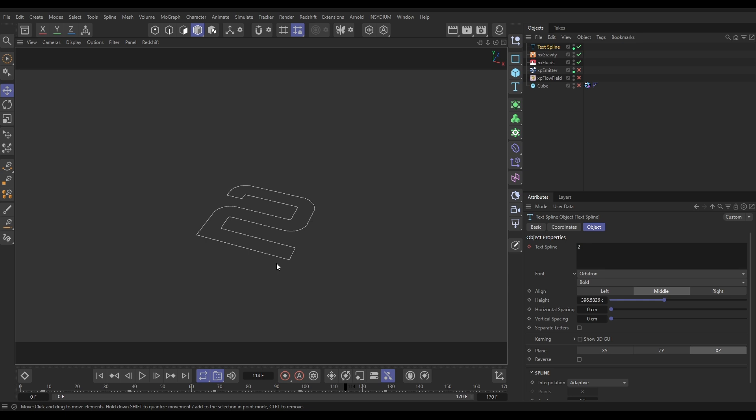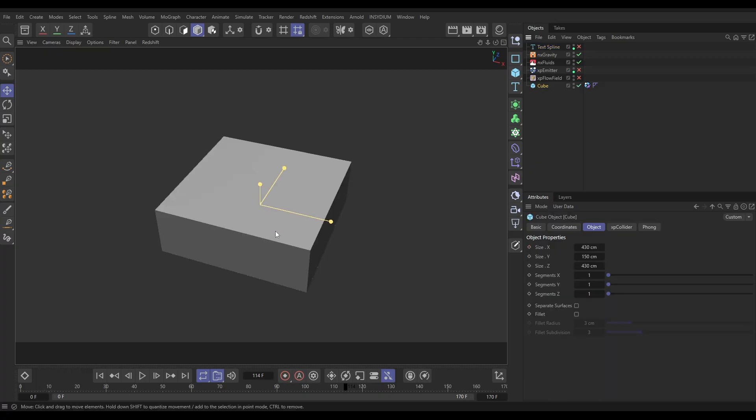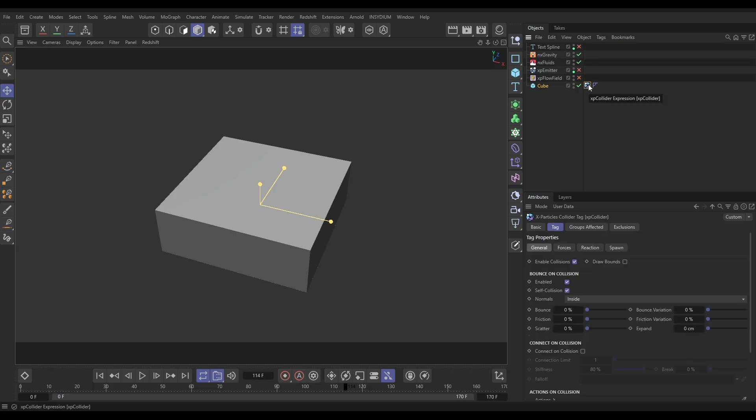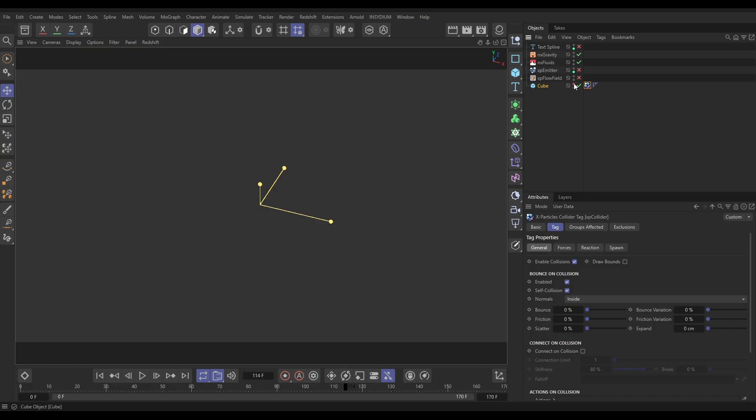Let's just switch that spline off for now and have a look at what we've got. We've got a cube in our scene. This is going to be our fluid container. On that is a Collider tag and it's set to Normals Inside, so it'll trap the fluid inside. Let's make that box invisible.